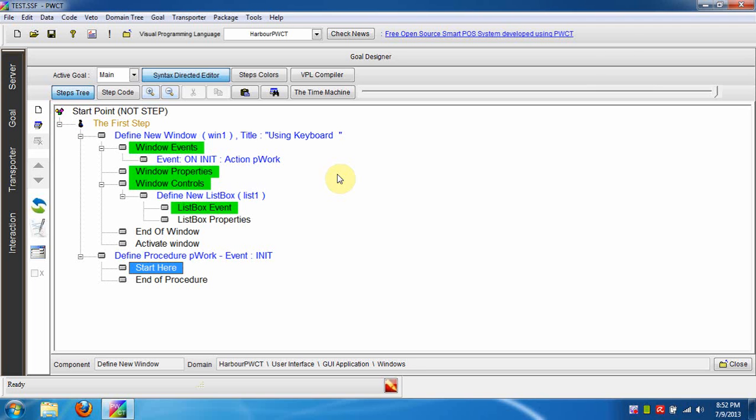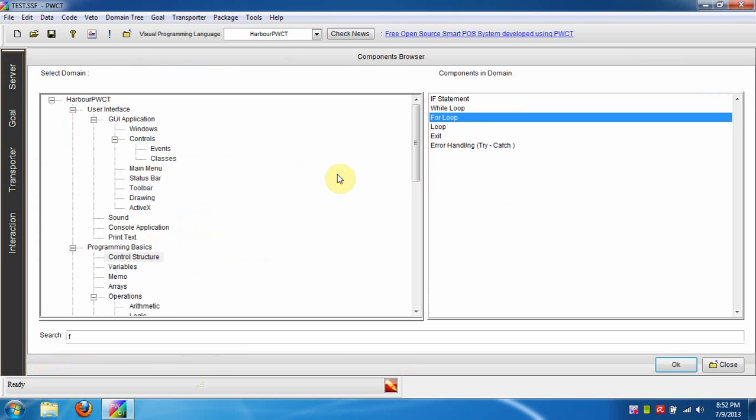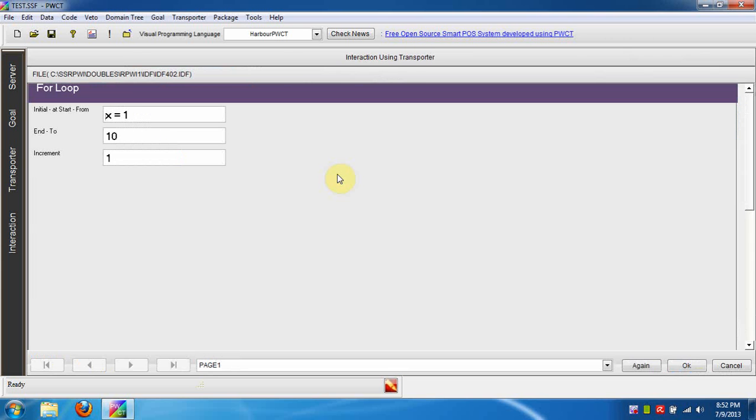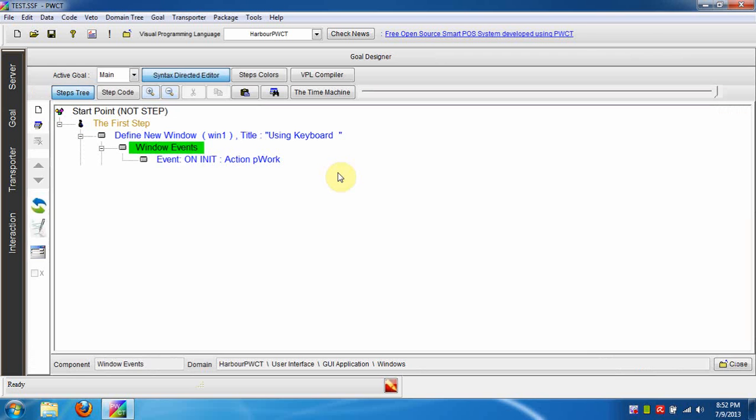We are going to use the For Loop component, so we will press the letter F. Press Enter to use this component. The default parameter counts from 1 to 10. We will change it to count from 1 to 5. Press Ctrl+W to end the interaction process.